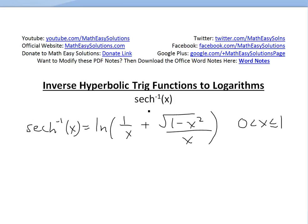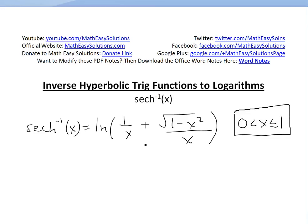Hi, it's time for another Math Easy Solution. This video will discuss converting inverse hyperbolic trig functions to logarithms. Specifically, I'm going to look at the inverse hyperbolic secant of x and show you can write it as ln of 1 divided by x plus the square root of 1 minus x squared, all divided by x, where the domain is 0 < x ≤ 1. Make sure to watch the earlier videos in the links below in the description.